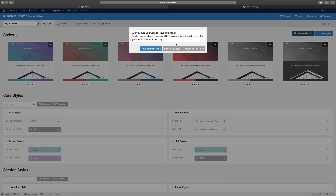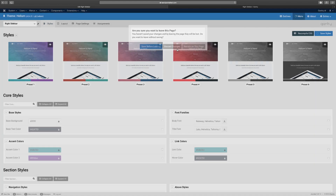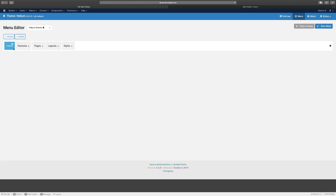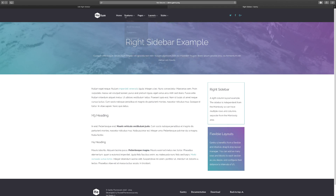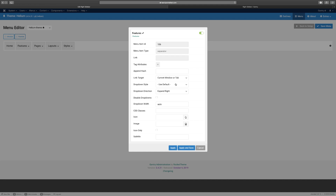Going over to the menu - one thing to note: if you're editing a page and want to go somewhere else, you'll see a message giving you the option to save before leaving, discard changes, or remain on the page. I'm going to discard changes. Then you have the features, pages, layout - these are the main items on here: home, features, pages, layouts, and style, and you can choose how each links. If you wanted features to link to an external URL you can make that change here, or you can also do that on the Joomla menu back end.